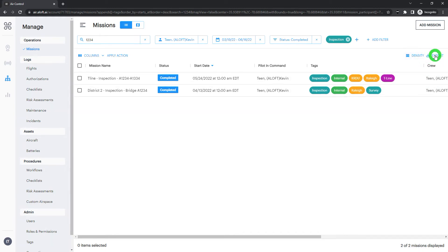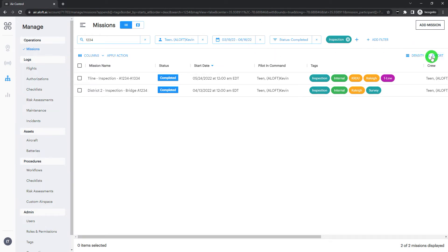And finally, we do have the export function as well. So you can pull your data out of the platform at any time. You can drill down into specifics and export that data so you can slice and dice that further for additional reporting requirements.